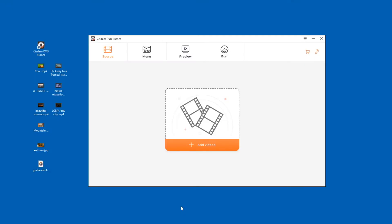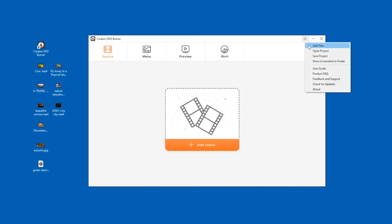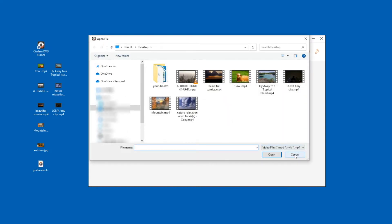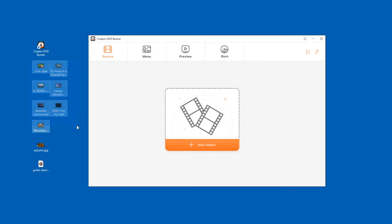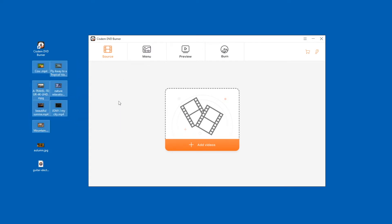After launching SIDM DVD Burner for Windows, start importing the video you need to burn. There are three ways to import videos: click the Add Videos button to import videos from your computer, or click the Add Files option. But the easiest way is to drag and drop video files directly into the software.